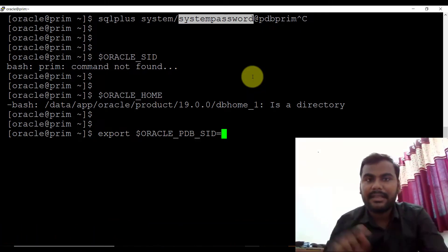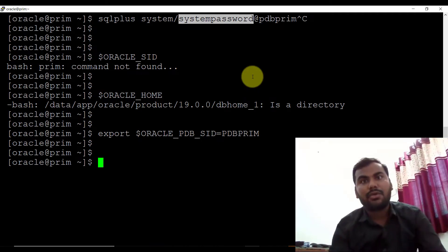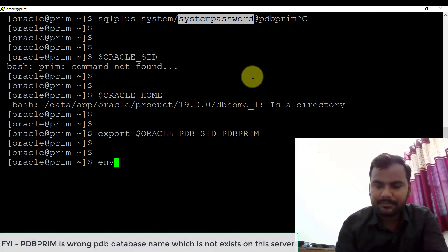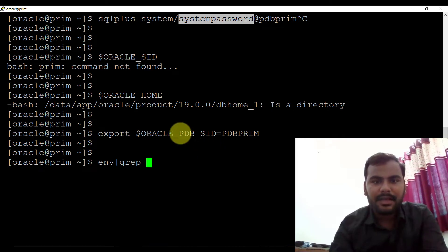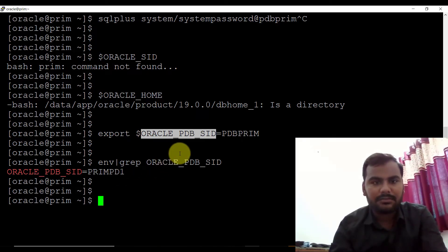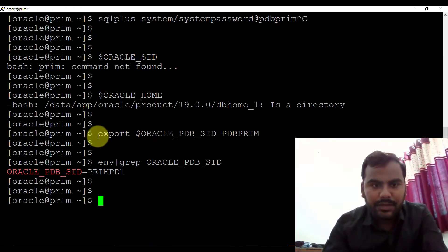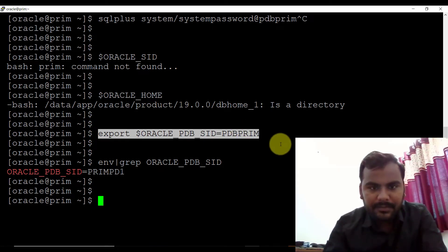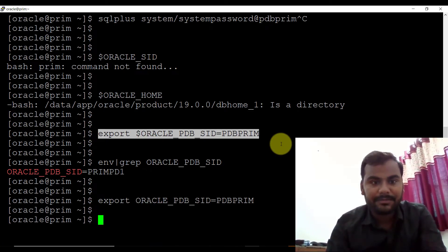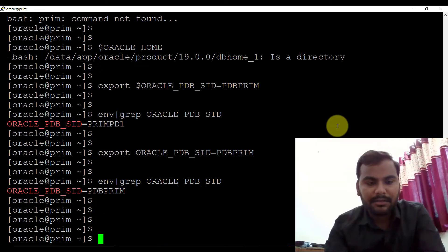In this server I have the pluggable database name as 'PDB prime'. To cross-check whether that variable has been set or not, you can use the command: env then grep and then the variable name. Initially I made a mistake specifying a dollar sign — let me do it one more time: export ORACLE_PDB_SID equals to PDB prime — I don't need to specify the dollar sign. Now let me verify it with env grep. Yes, that is working perfectly.